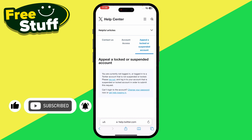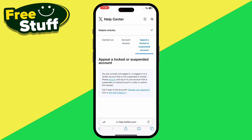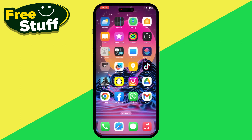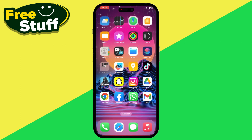After logging in, describe your problem — explain why your account is suspended without any clear reason. Once you do that, you just have to wait for Twitter's decision, as it only depends on Twitter whether they will unsuspend your account or not. Hope this helped — this was the process of how you can unsuspend your Twitter account.